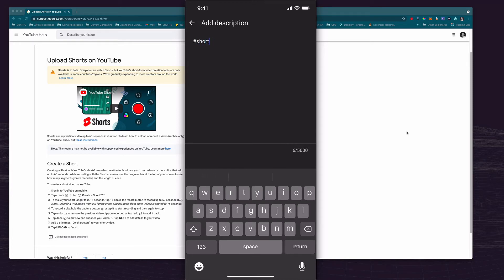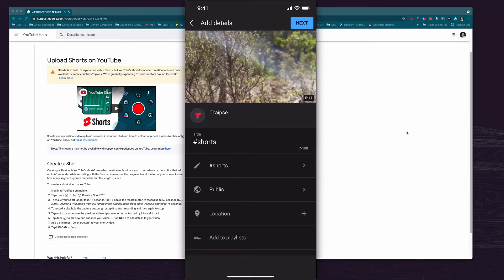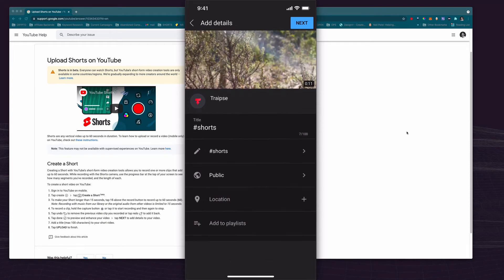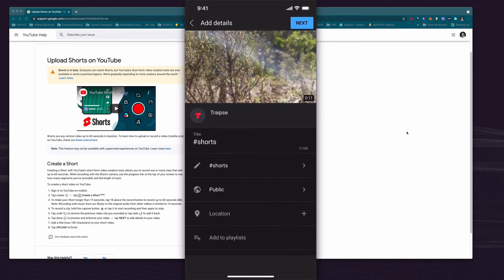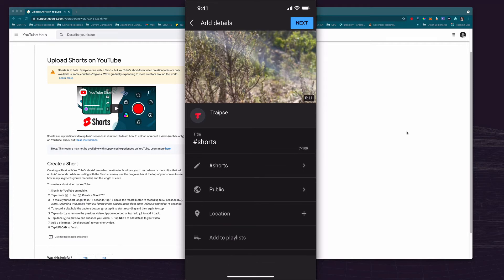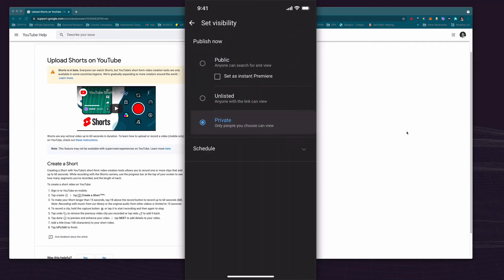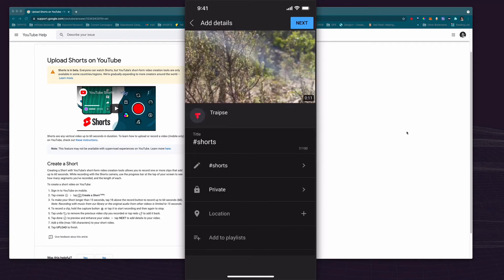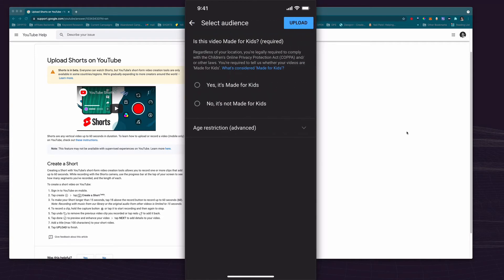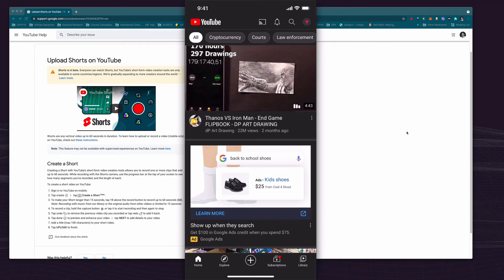Shorts and then basically do anything else that you need to do, add a location, say whether it's public private or unlisted, everything you would do for a normal upload of a video. And then when we hit next I'm just going to make this private for the moment because I don't want it to go live. You go through the normal process, no it's not made for kids, and then hit upload and then now you have uploaded your YouTube short.